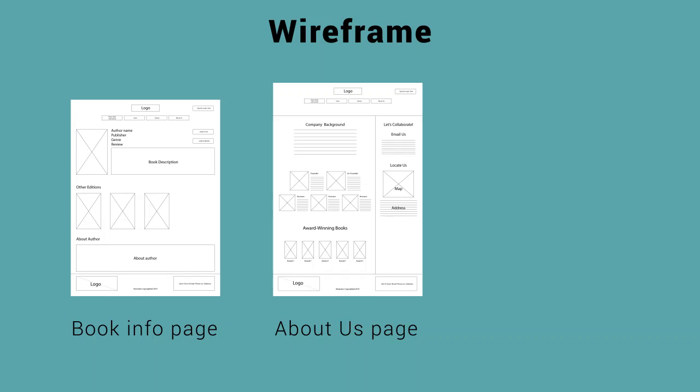On the right hand side, an option for Let's Collaborate along with email list, locations, and a map of the location of the studio will be displayed.